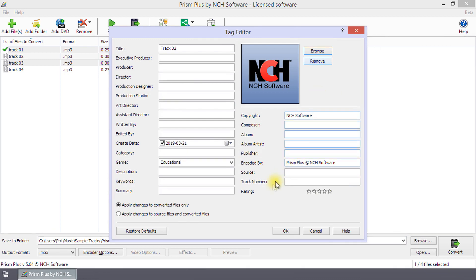To set the star rating, mouse over the stars until you see the desired rating and then click. To zero the star rating, click just to the left of the stars.